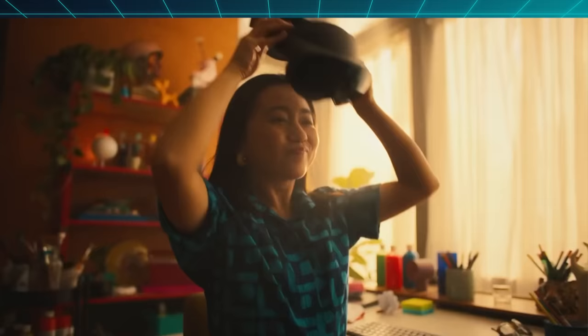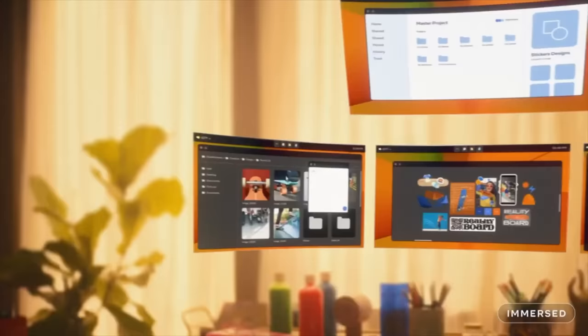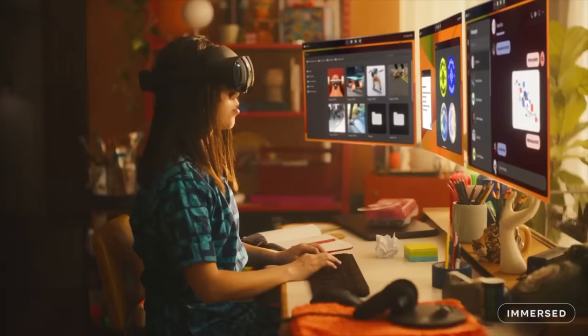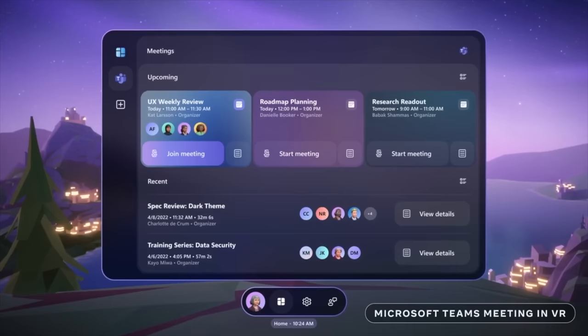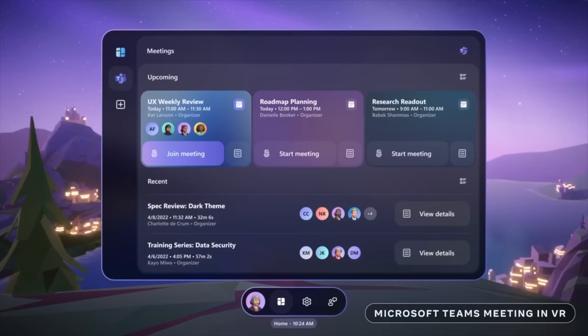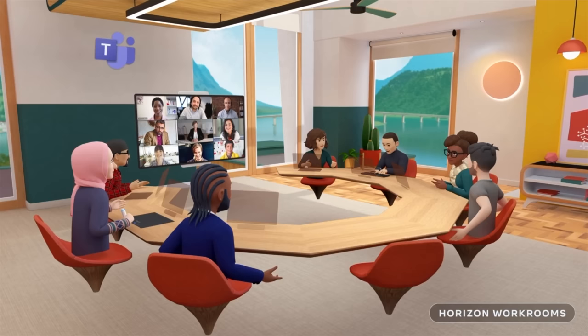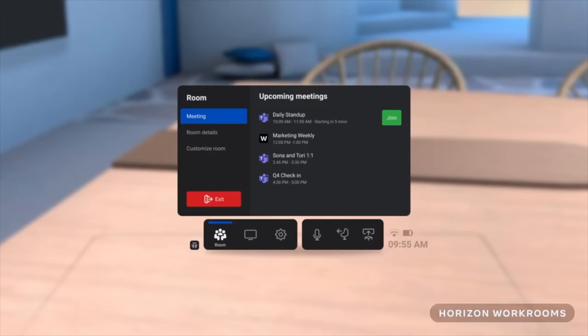Unlike the regular Quest, the Pro is also pitched more as a productivity device, so imagine putting up multiple virtual displays and video conferencing. And interestingly Microsoft sort of co-announced bringing Windows apps like Word, Excel, Teams and Xbox Cloud Gaming to Meta Quest, and even the ability to stream a full Windows desktop seamlessly.